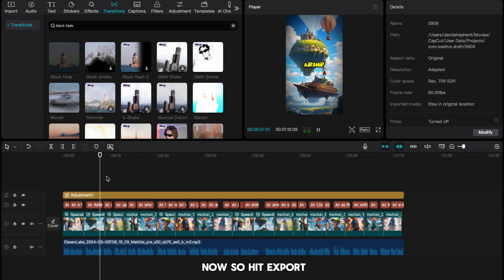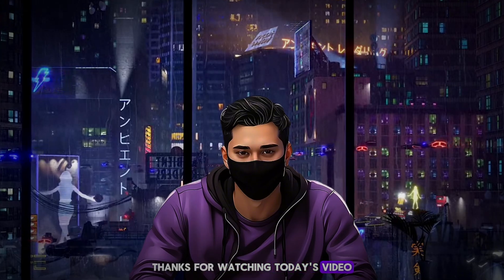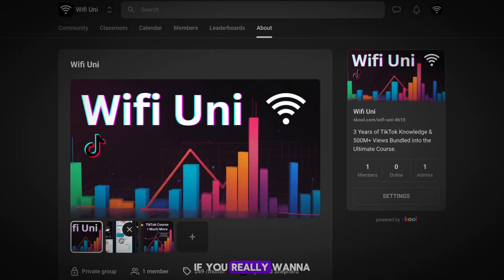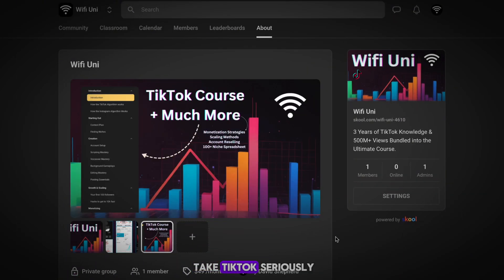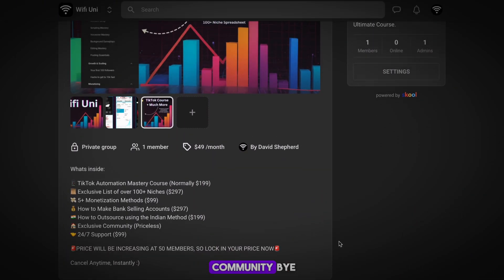Our video is done now, so hit Export. Thanks for watching today's video. If you really want to take TikTok seriously, then join my school community. Bye.